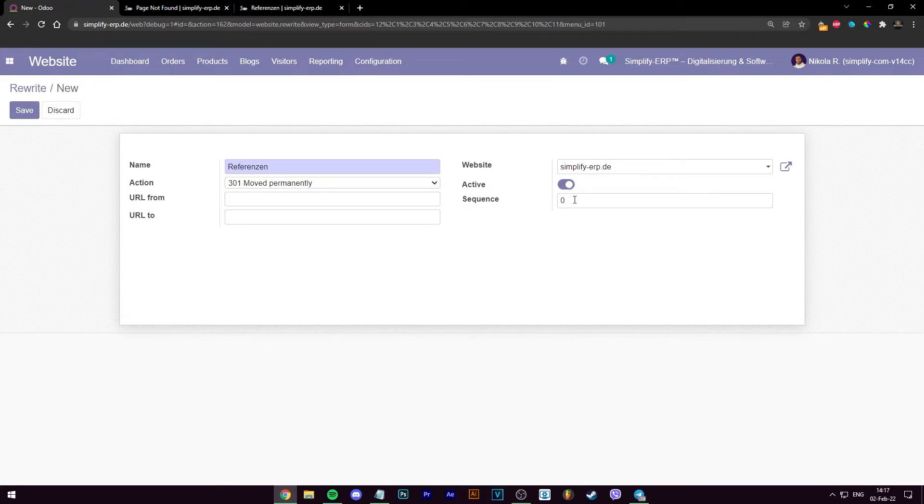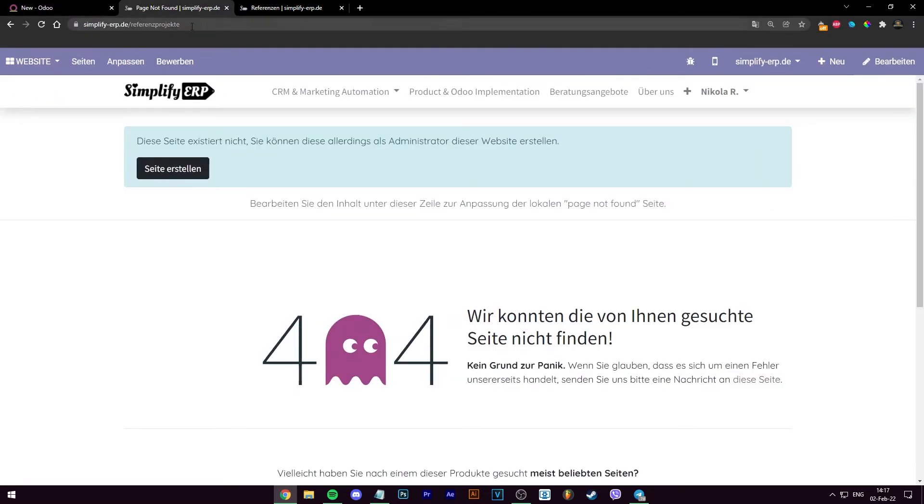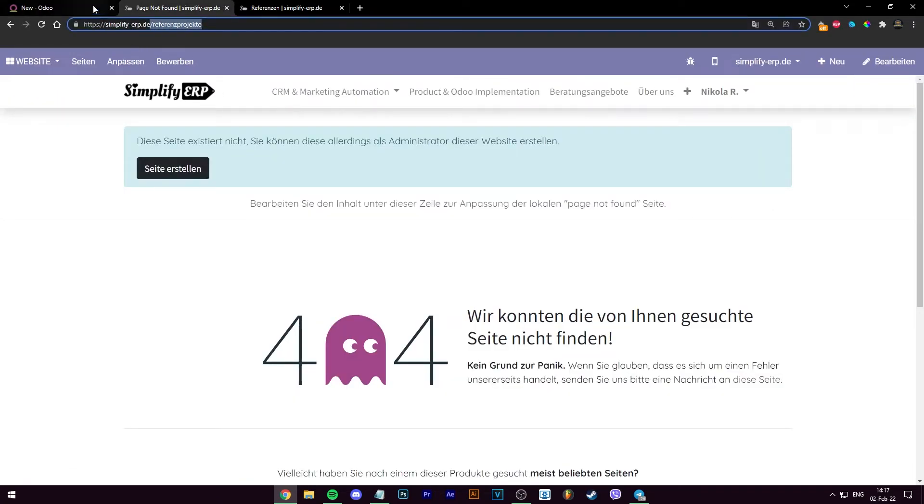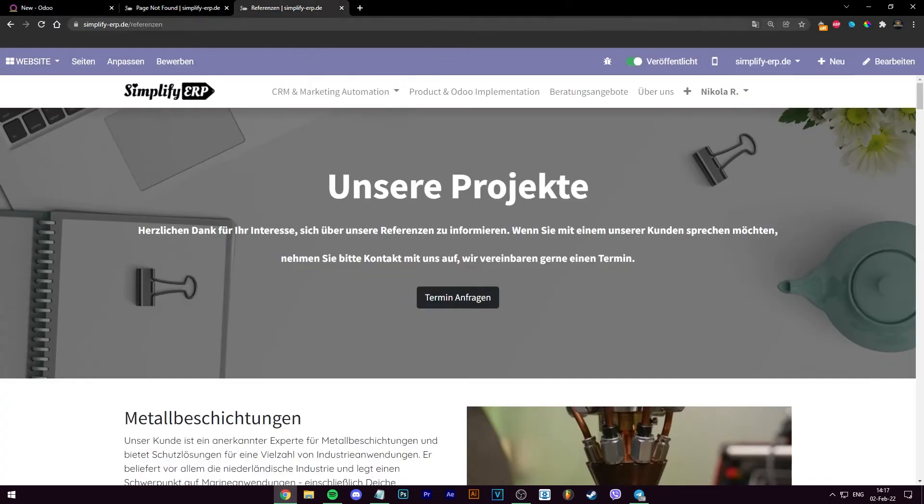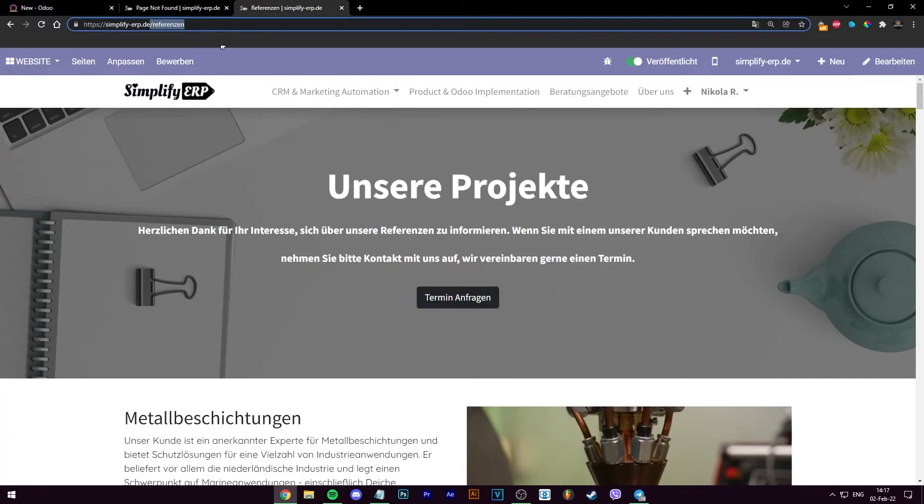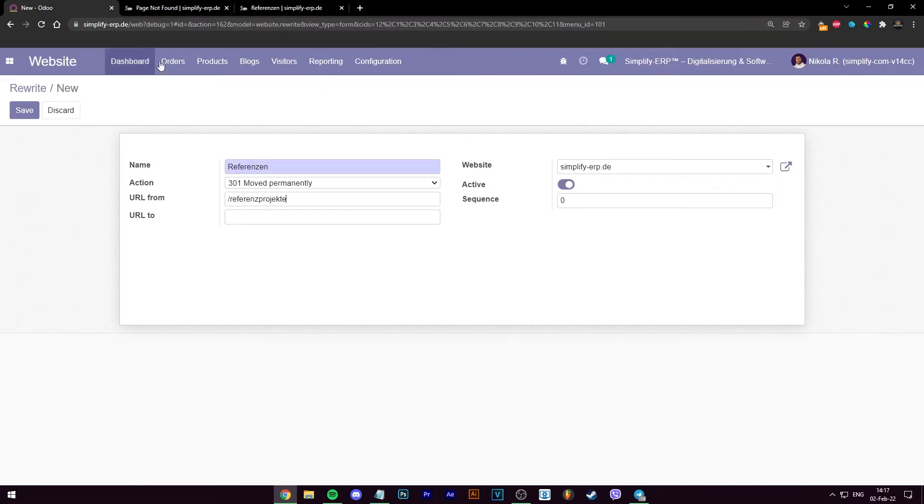Have it active, have the sequence to zero and here, most important, from the URL from, you have to copy the one that you have, which is not working, to the one that you have, which is active at the moment. So, I'm going to save this.